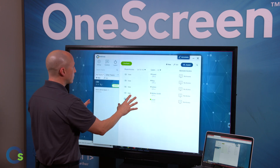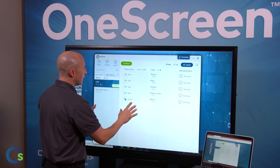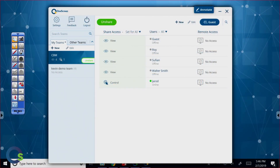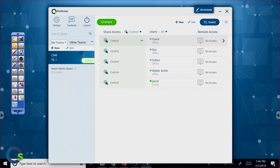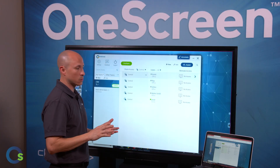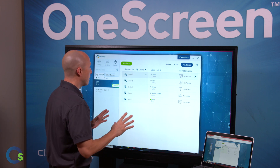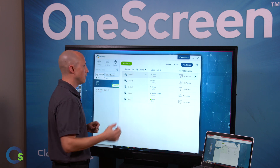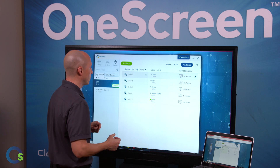Going back to this — another nice feature set is you'll see here these are all listed as view and this one's control. I even have the ability to set for all. So in a business setting, I can actually set it for control so that all the participants have the ability to not only view the screen but take control as well. At that point it's just going to be a verbal cue to have them jump in and take control of the meeting.